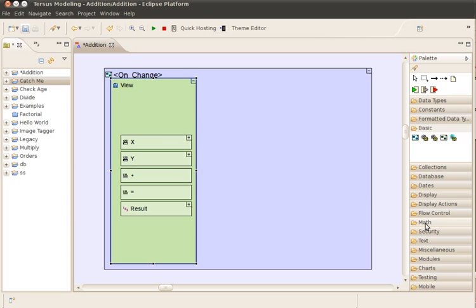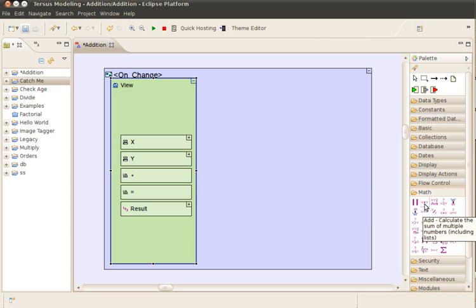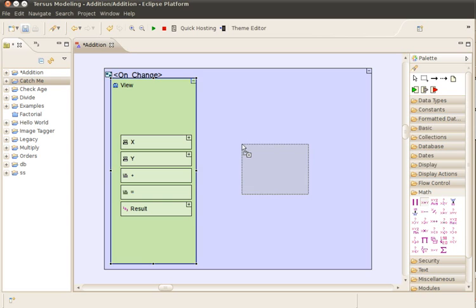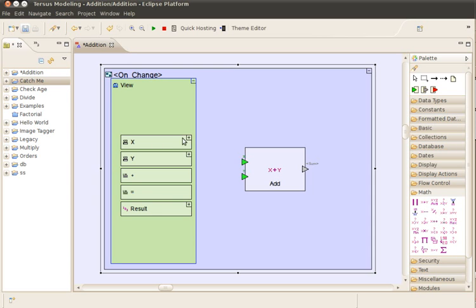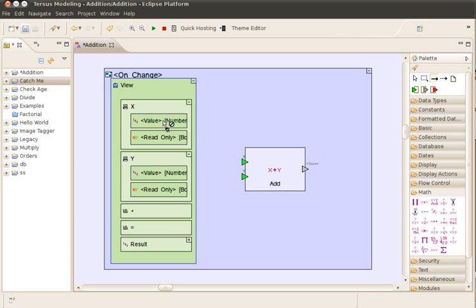Our next step is to perform the calculation of X plus Y. Add is a template of a built-in action that receives numbers and adds them. We drag the Add plugin from the math section of the palette. We then connect the value of X to one of the input slots of Add by adding a flow arrow. We repeat the same step for Y.